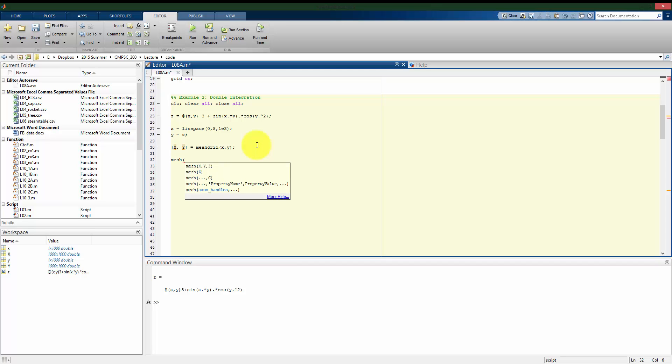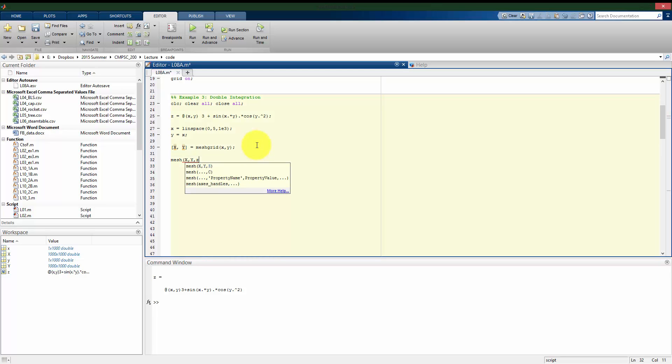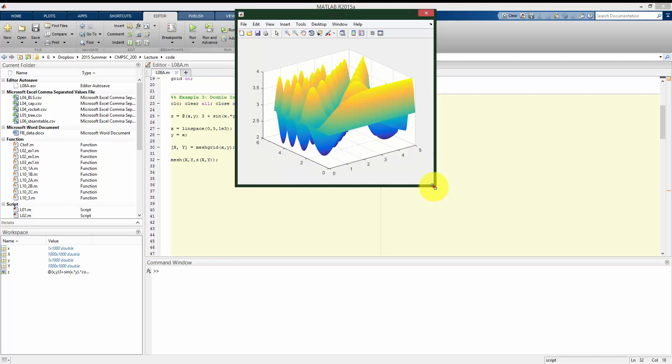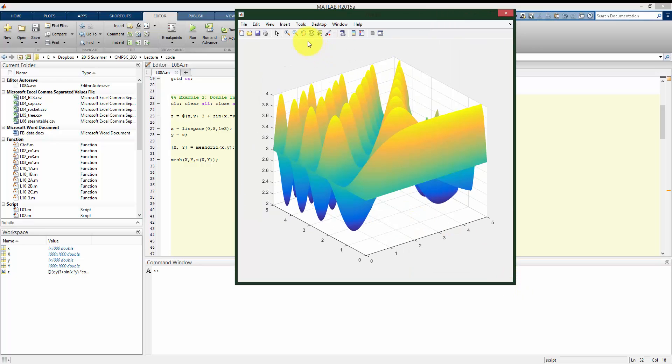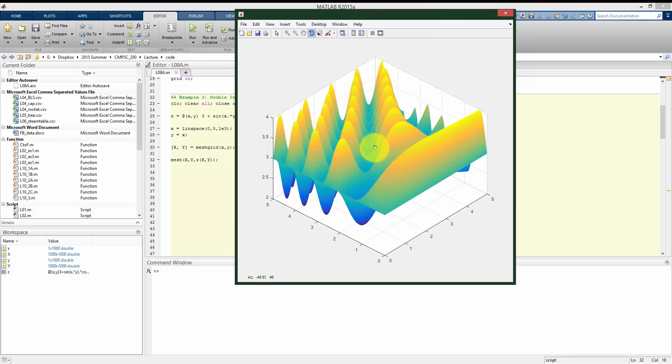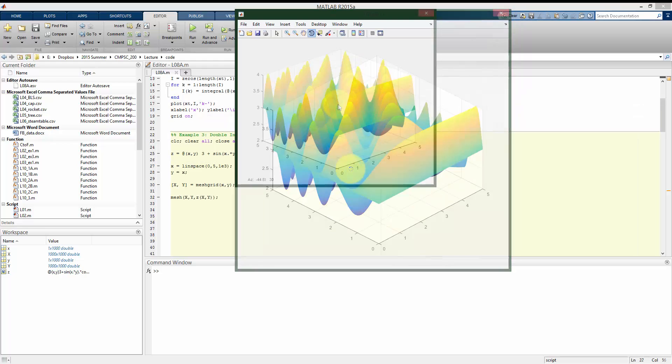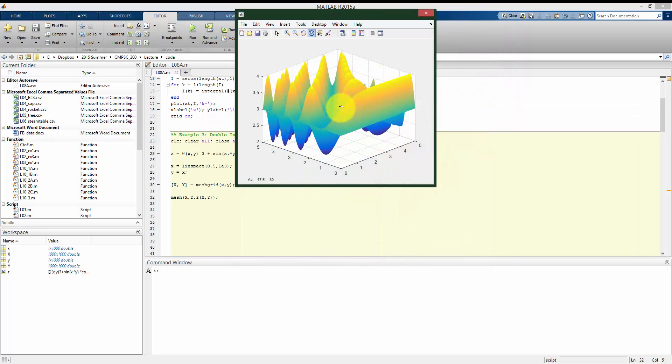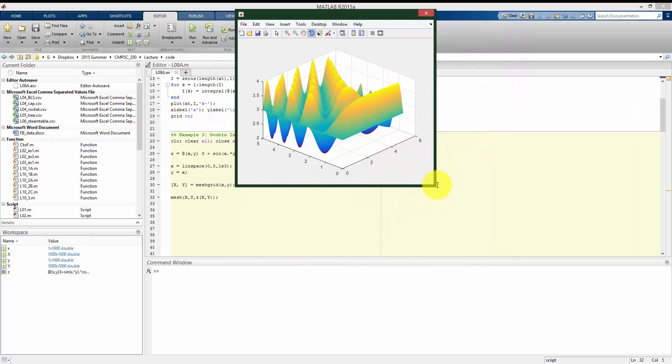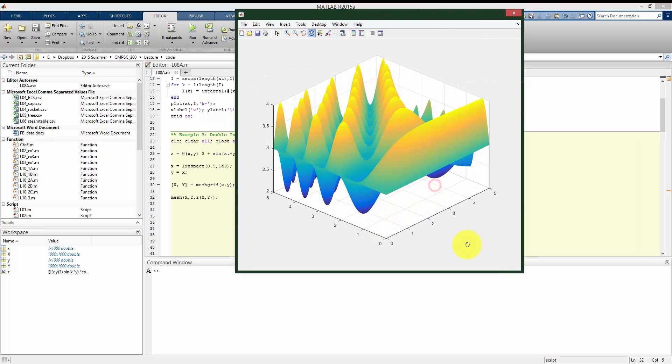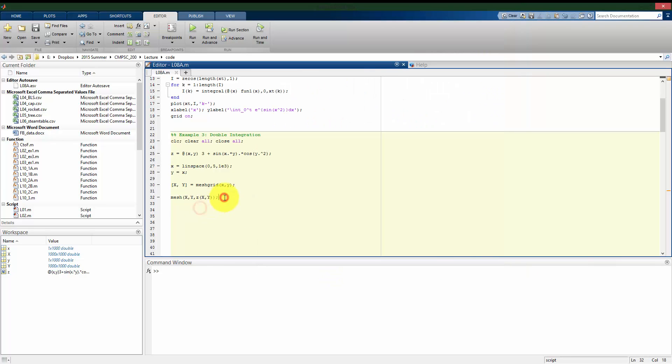And I can make my mesh plot. I have my x, I have my y, and then z of x, y. But what we're trying to find is the volume under this, starting at the x-y axis.